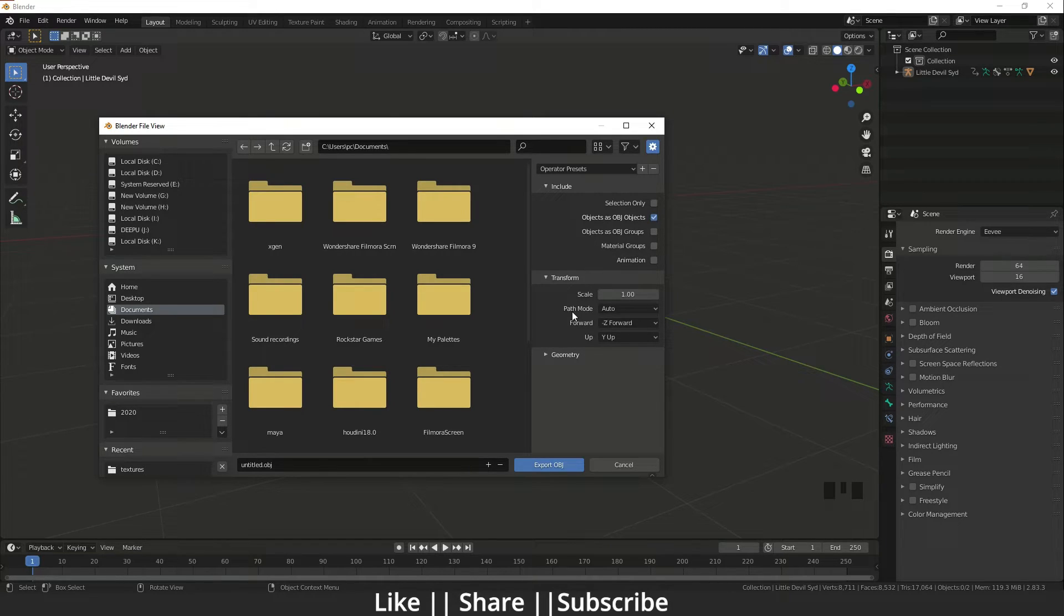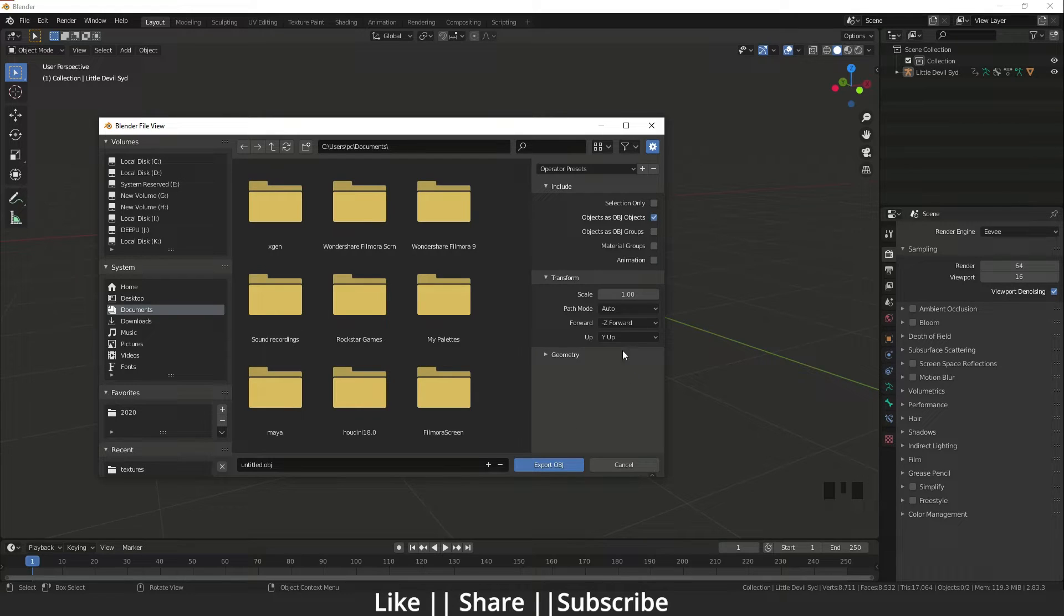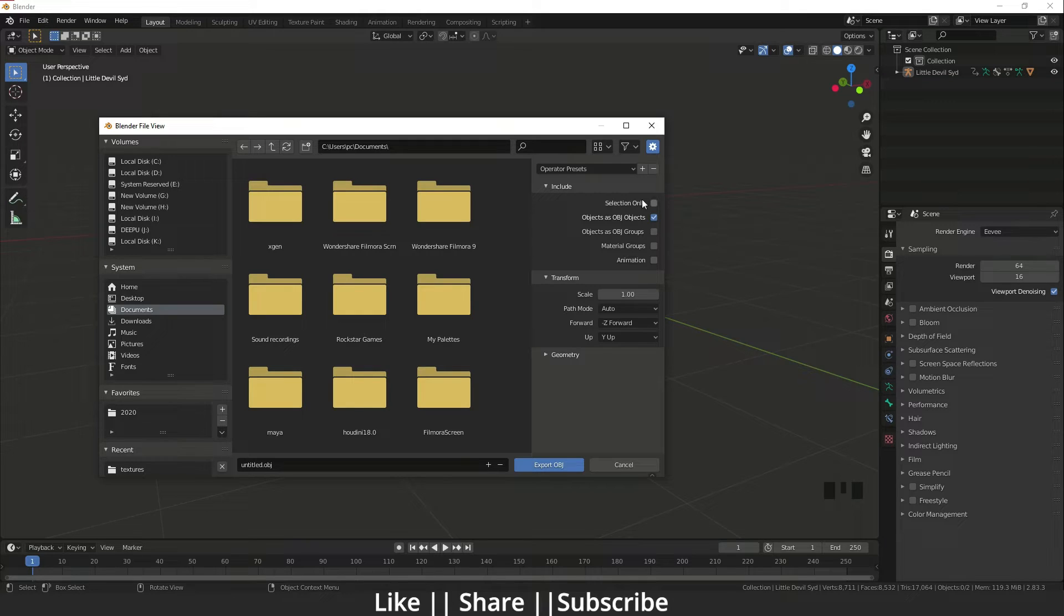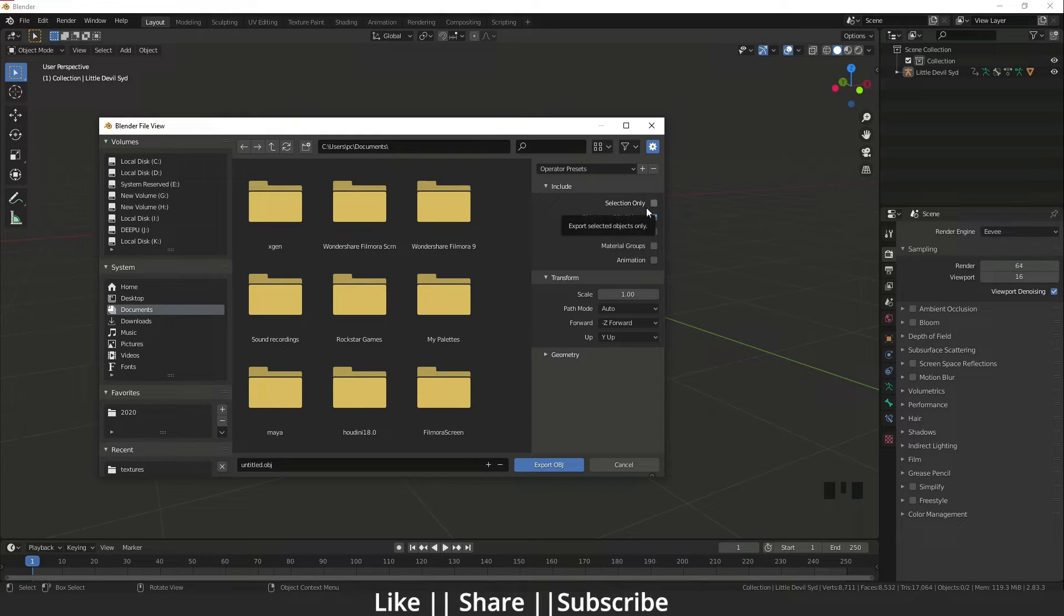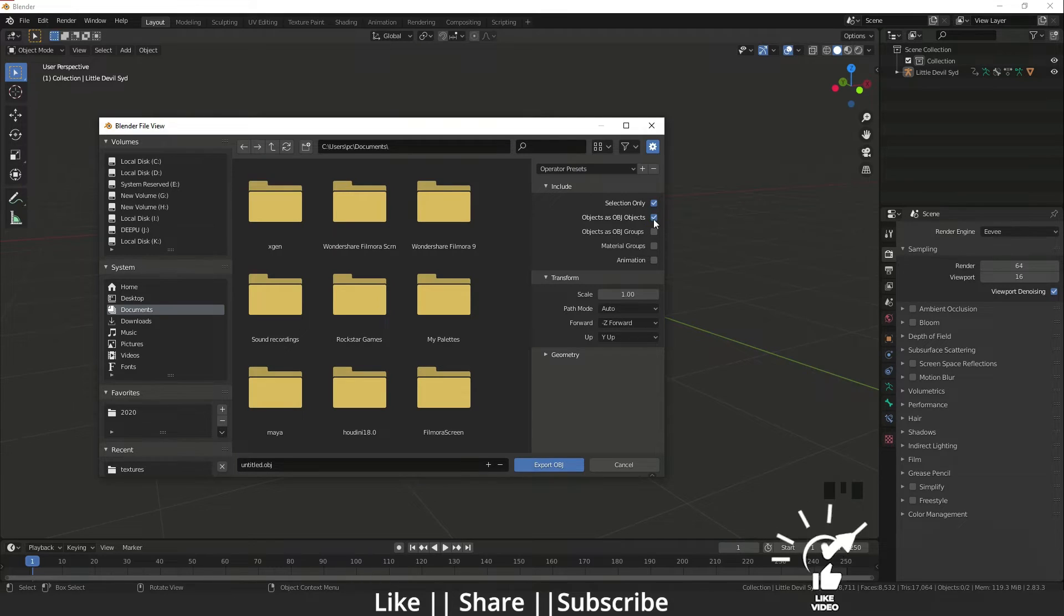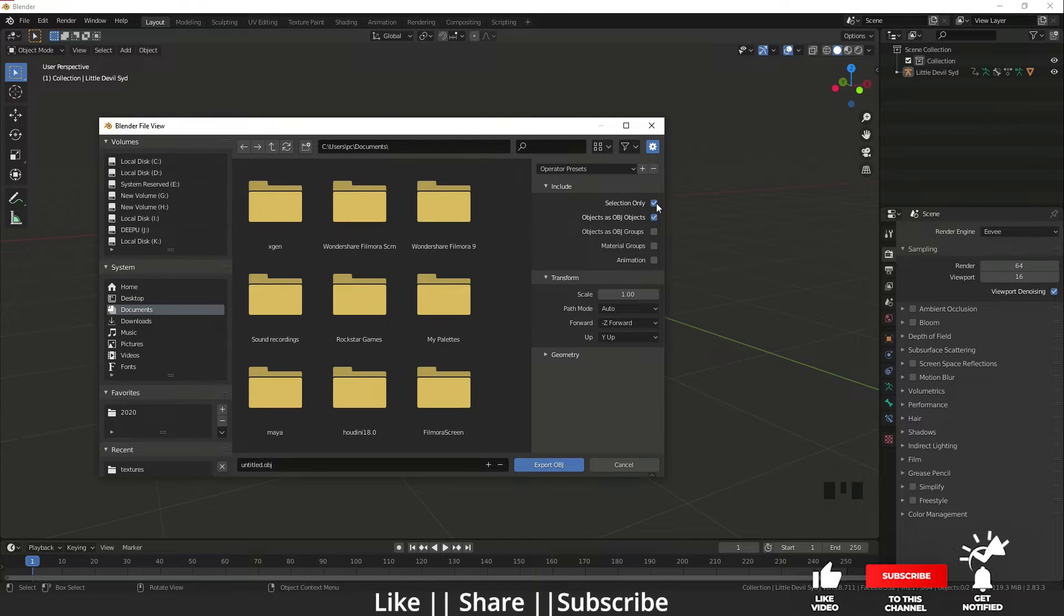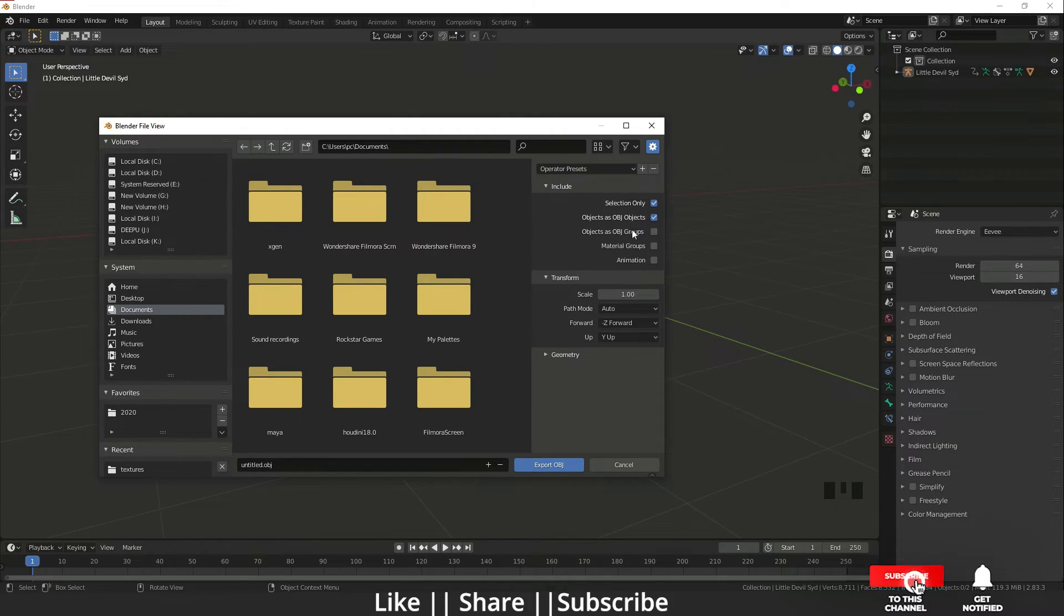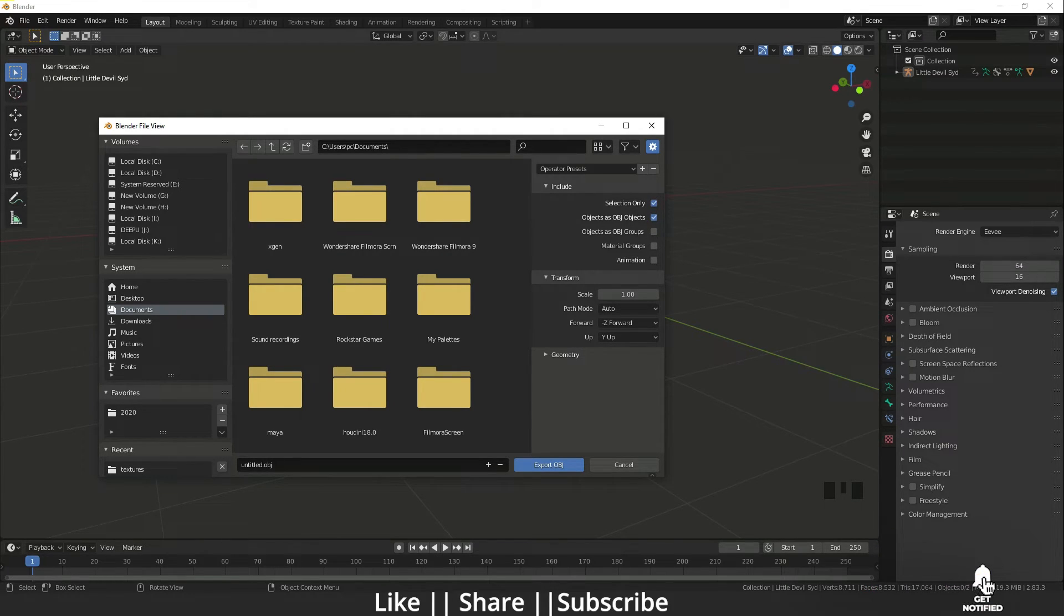But the main important thing is the 'Selected Only' option. If you have a bunch of other objects in your scene and you want to export only the selected one, you can just click here and click on Export. You'll export only that selected object and not any others. Other options depend on the format.